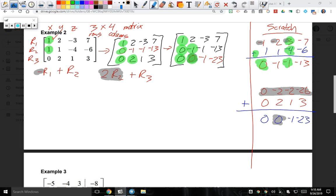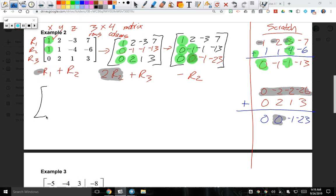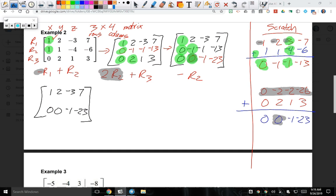I need to make the -1 in row 2 into a 1. When making things into 1, I only work with that one row. So I'll multiply row 2 by -1. Nothing happened to row 1 or row 3. Row 2 becomes 0, 1, 1, 13.